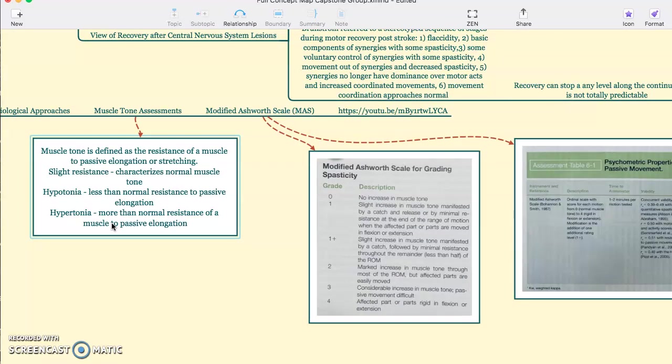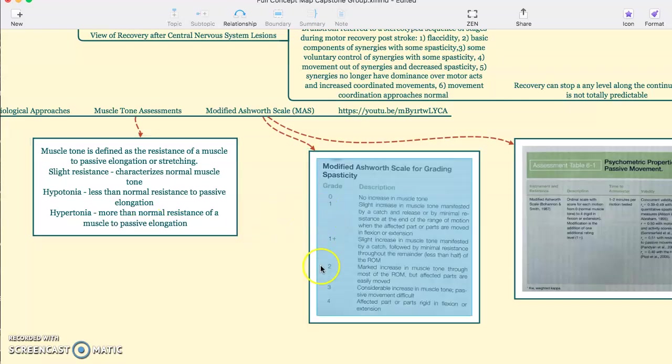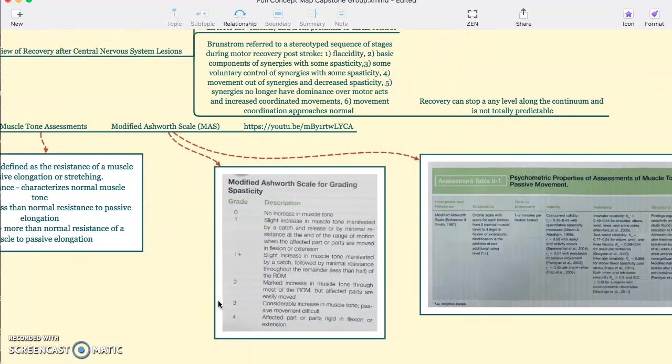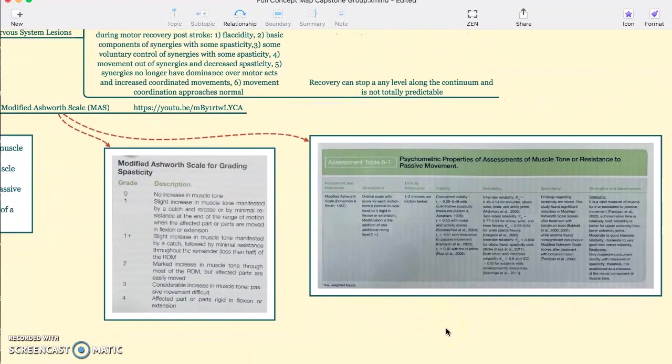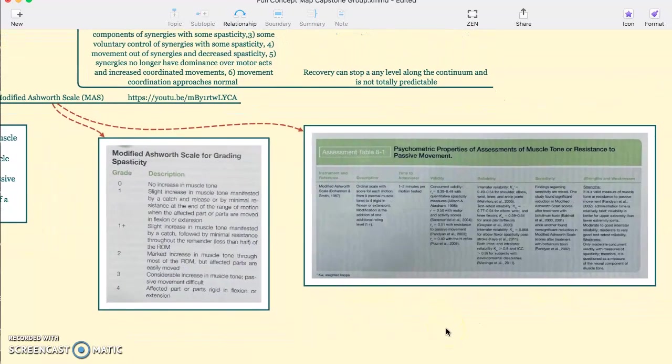The gold standard evaluation for this is the modified Ashworth scale, which grades the spasticity from zero to one—sorry, zero to four. You can see all the individual rankings here. And then we have the psychometric properties of this assessment listed in table 8-1.